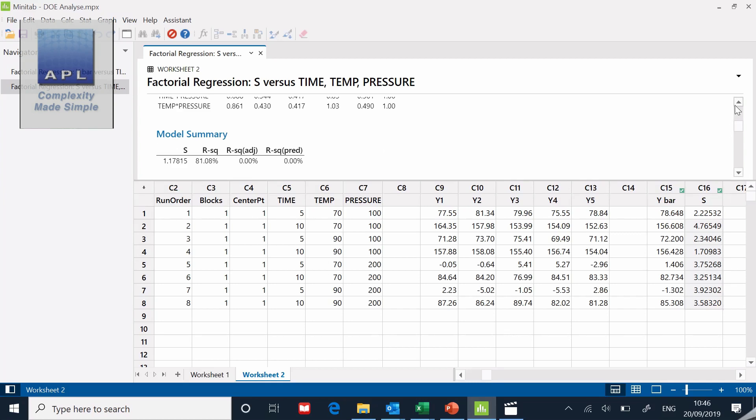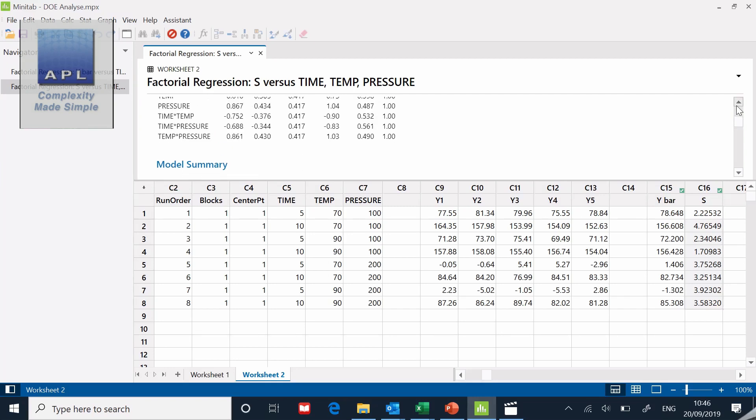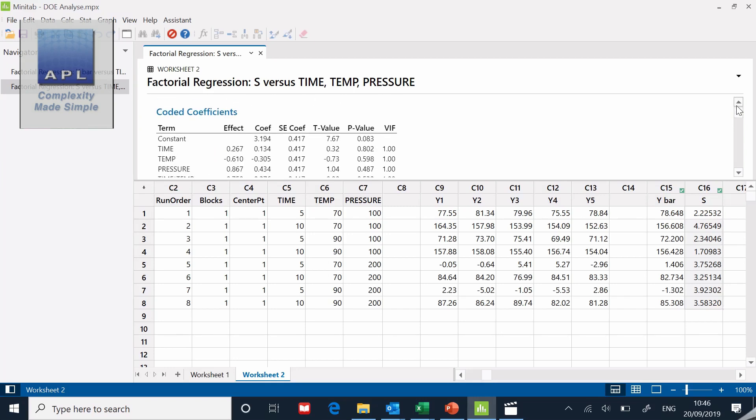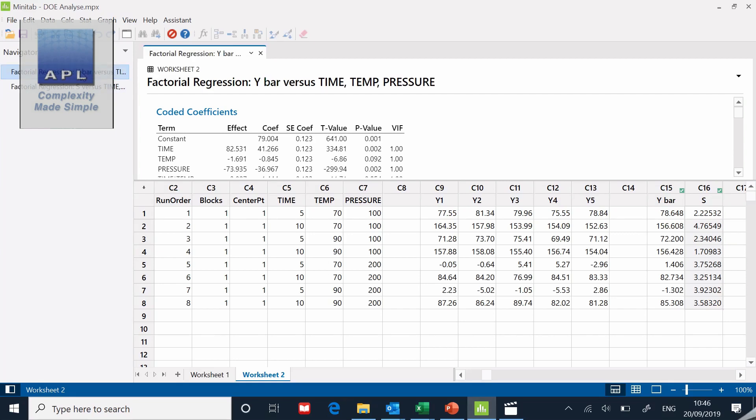Despite the fact that the r squared says 81 percent, none of the terms in the model are valid. Therefore if I took them all away based on the p value, the model would be empty. Nothing to see on the s hat.